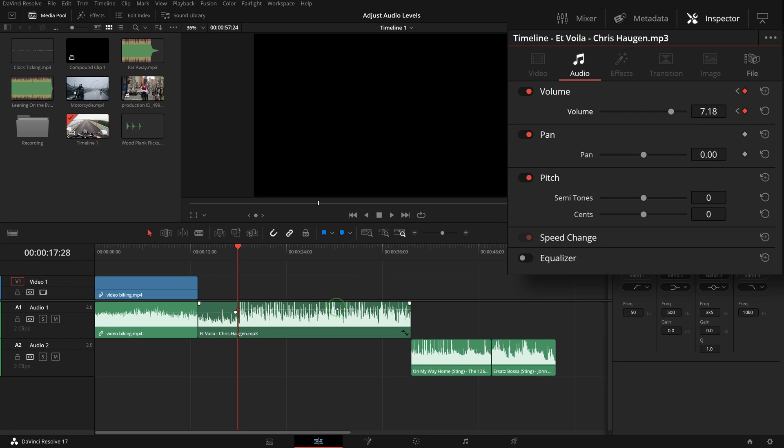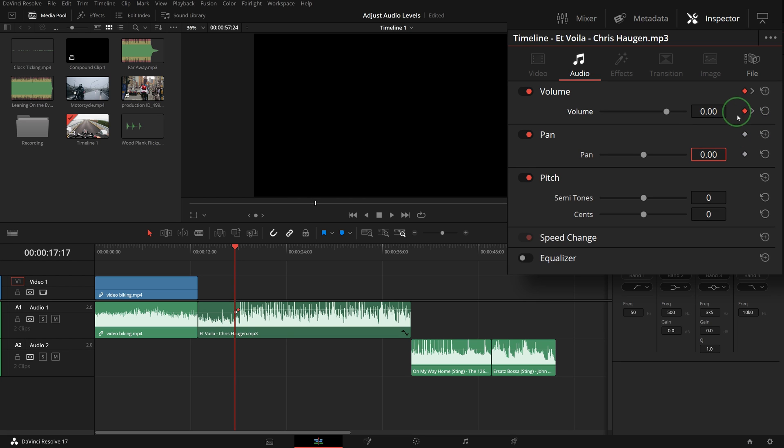Like keyframes of any other video parameters, right-click the keyframe button and you can choose ease in or out to smooth the volume transition.